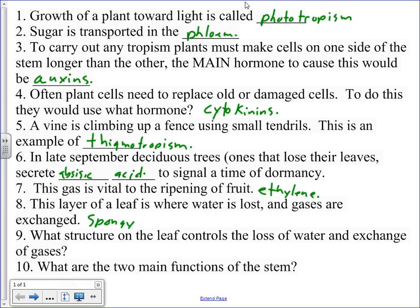All right, because remember, right above it is the palisade layer where photosynthesis occurs. So, the exchange of gases has to happen right below that.